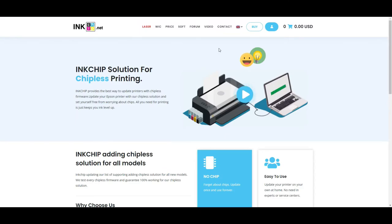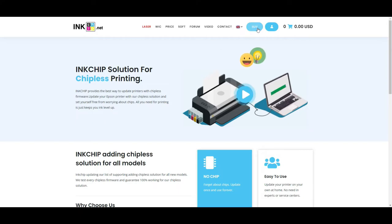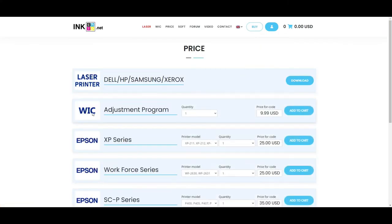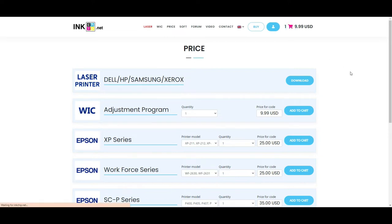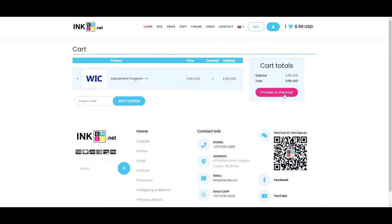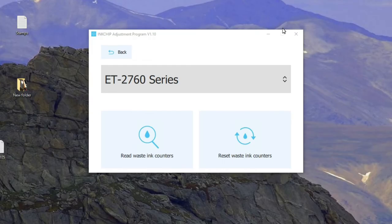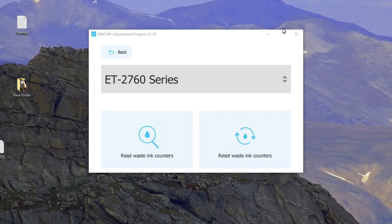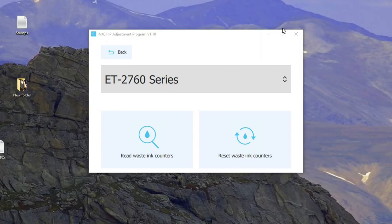Once you can read the ink counter, that means this software is going to work for you. So, now it's time to pull out your credit card and go back to inkchip.net. Click buy. And you want a WIC program with adjustment program. Going to be one and add to cart and click cart and proceed to checkout. The code usually comes into your email within seconds. I never had it delay more than one second. It seems whenever I click it, you get a code right away. I heard somebody told me that they waited like a couple hours, didn't get the code. In that case, just email their support and they should help you out.